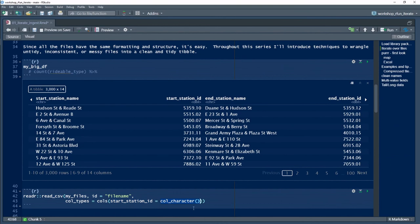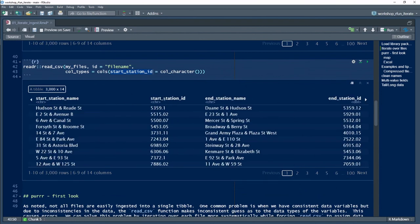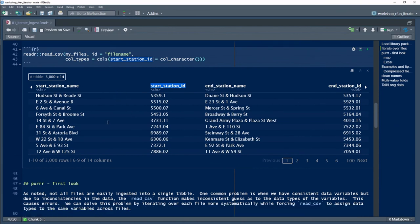That's how you do that, with the argument col_types. So now, if I did that and we scroll and look at start_station_ID, you can see now the data type is actually listed as a character data type. This is handy when you're ingesting multiple files.